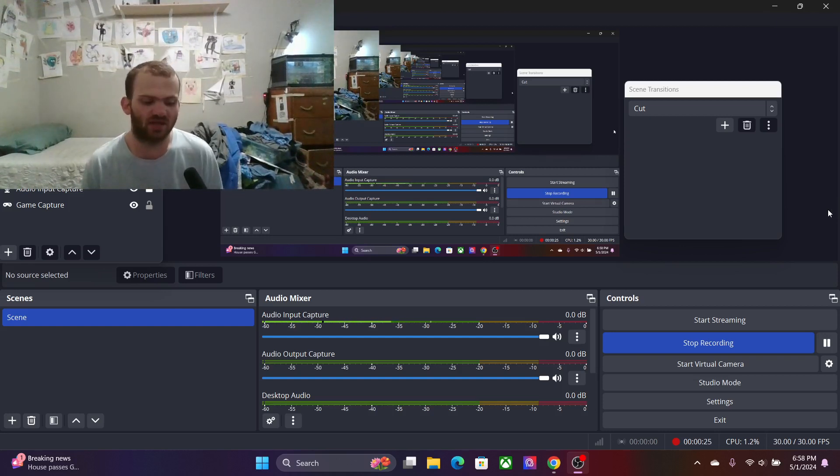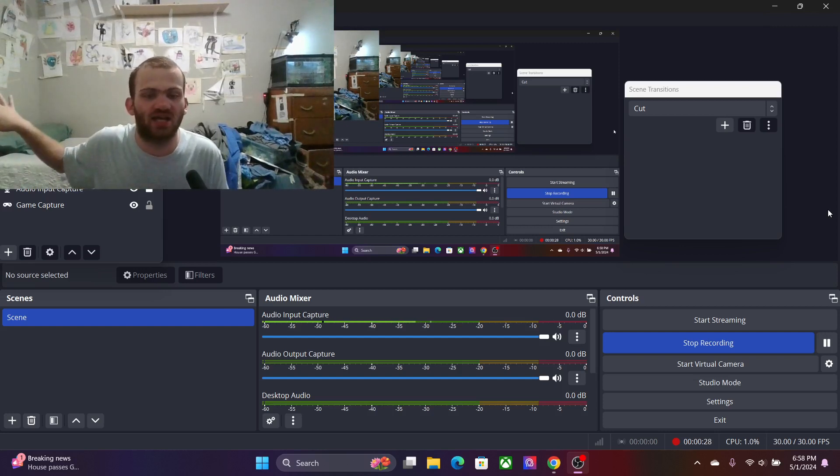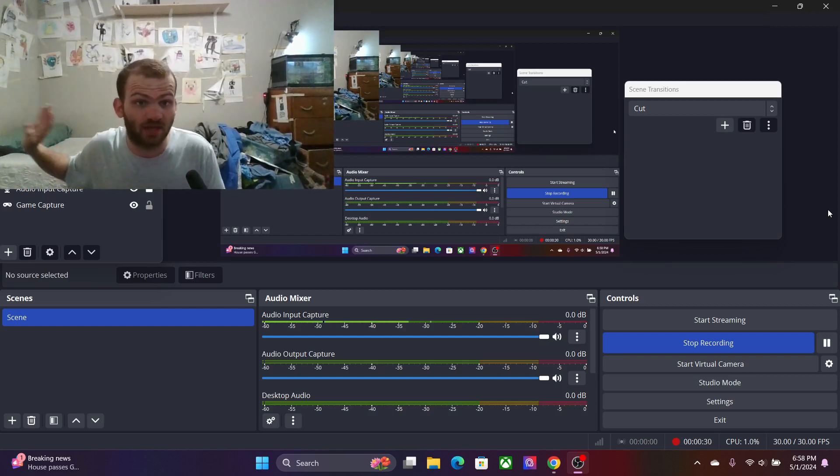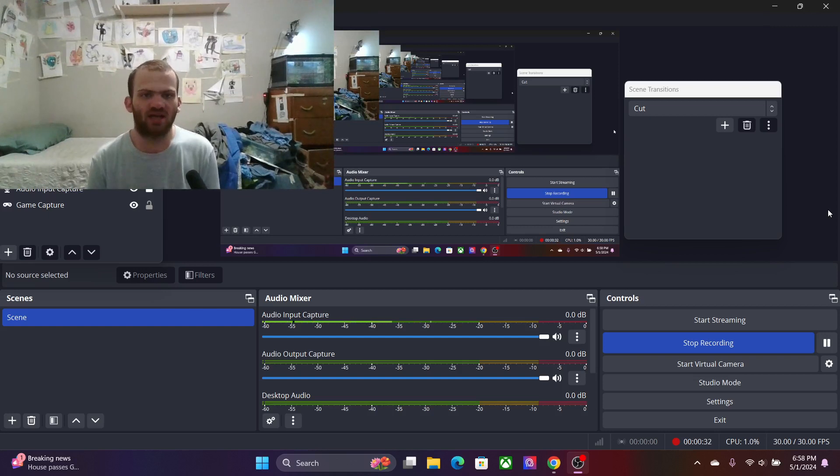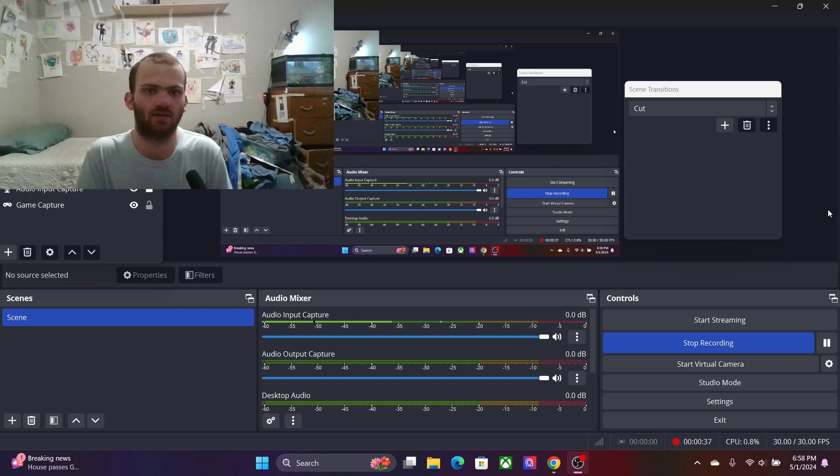But anyway guys, I want to clear something up. In the last video, I actually changed a lot of things. Like I changed characters' personalities a bit, made characters different things.